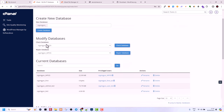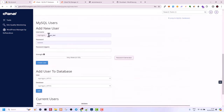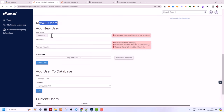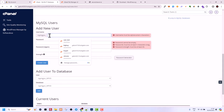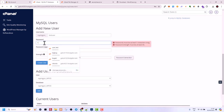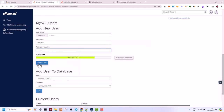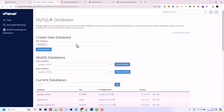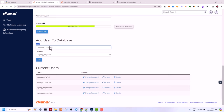Now this database is created. Scroll down and now we will need to add a MySQL user — this will be the user for your database. Remember all these things which you are creating. Your username will also have this prefix, underscore, and then 'testuser' or whatever name you add. Create a password for this user and click Create User. Then go back — we will need to add this user to the database. Note that your prefix will be different from mine because it is different for each hosting account.